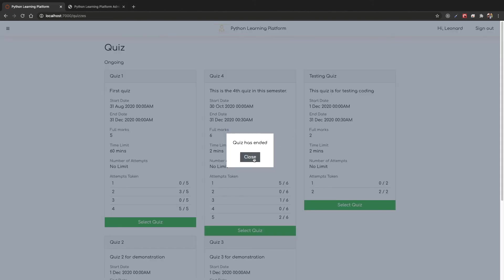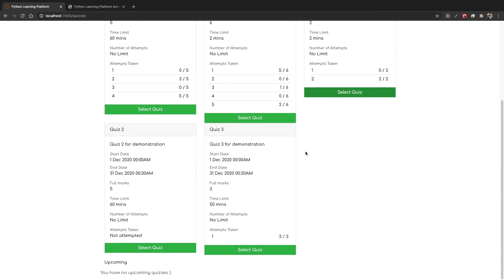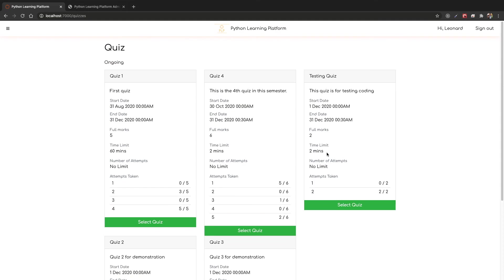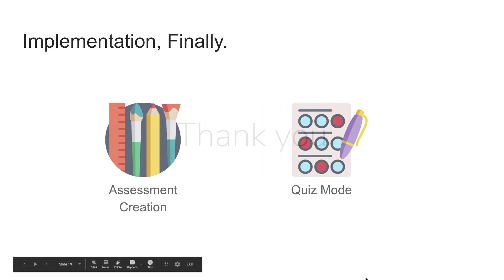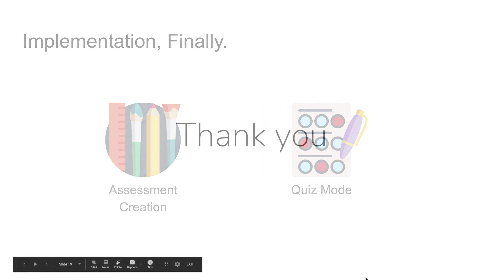The quiz has ended and you can see quiz 3, our attempt taken first one is actually full marks. It has actually calculated the score when the student presses end quiz or when the quiz ends by itself. This is my presentation of this system. Thank you for watching.